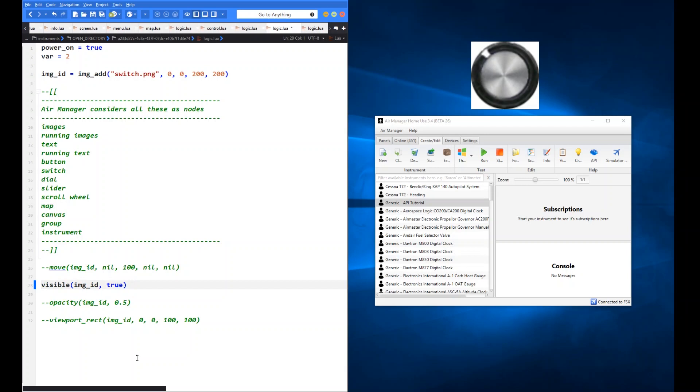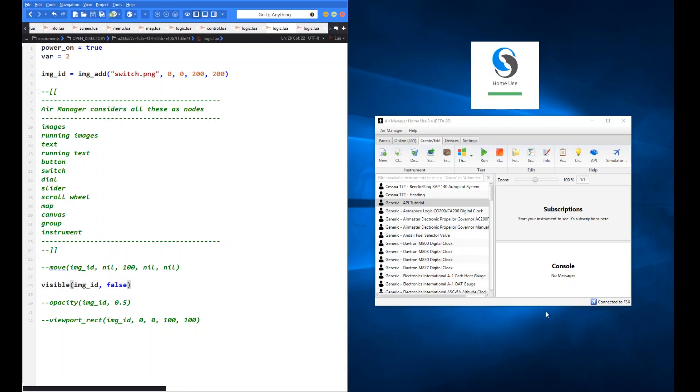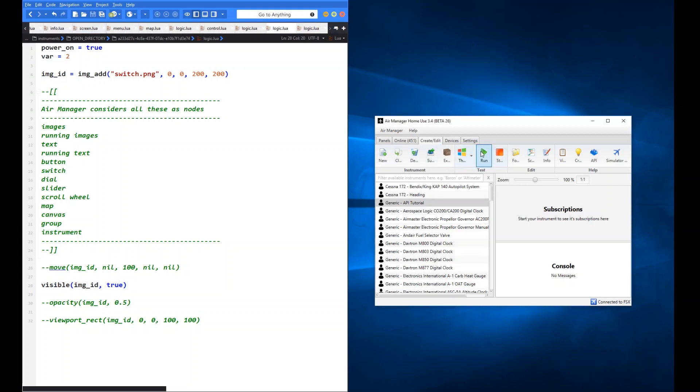Now we're going to use visible. Visible is fairly straightforward. Again you use the image ID and you just apply to it a boolean value of true or false. True obviously shows the image. False hides the image. So for starters here we're going to go false. And then when I run it now we shouldn't see the switch. There you go. It's now invisible. And obviously it's fairly straightforward to go back to true.